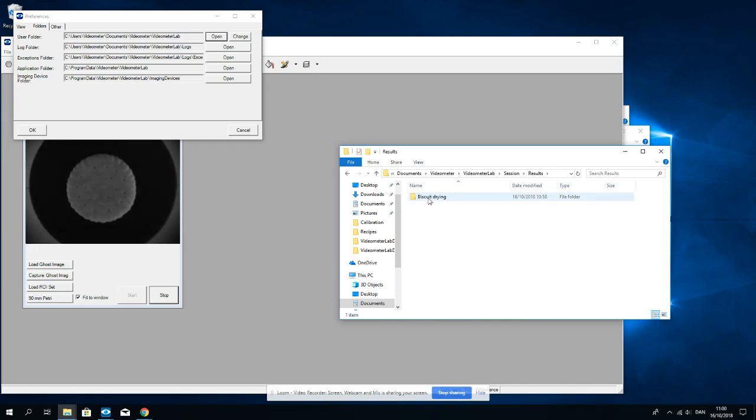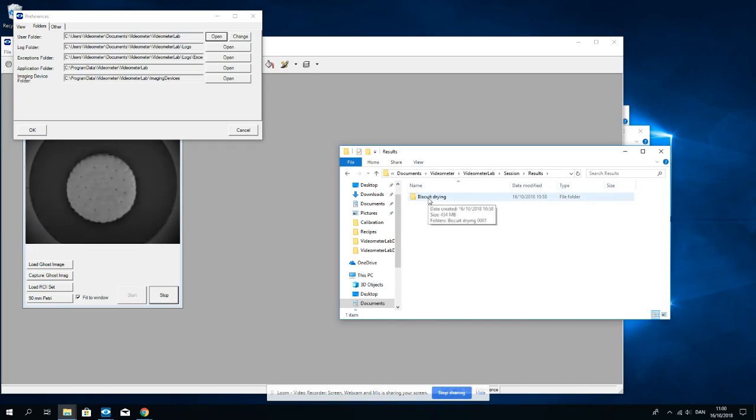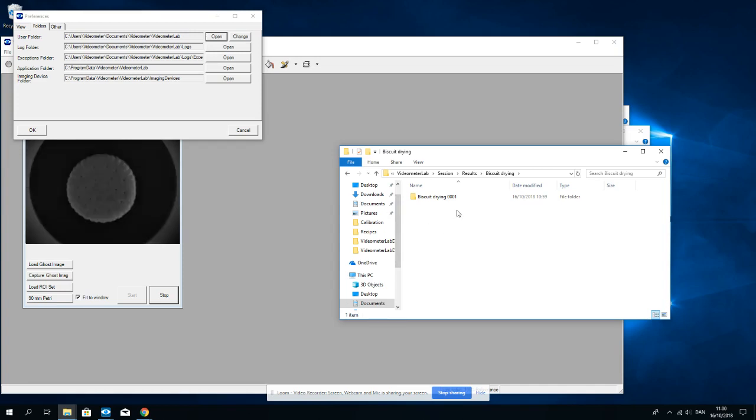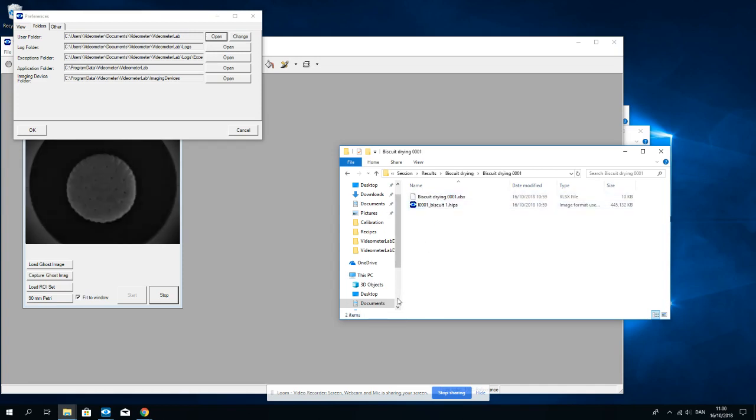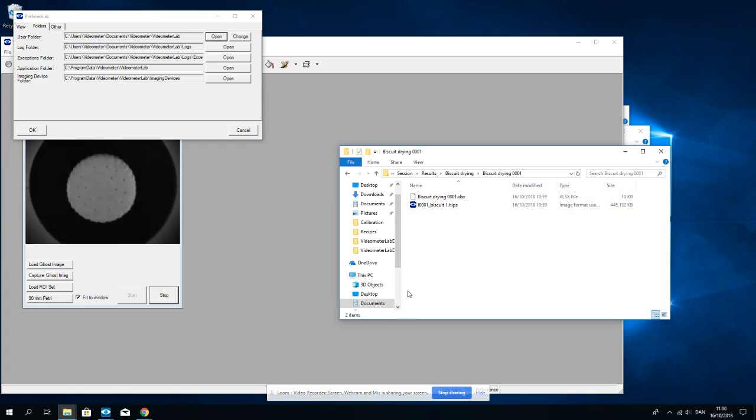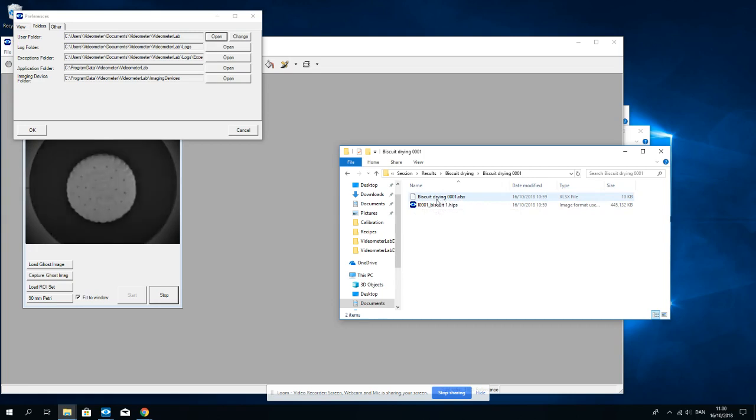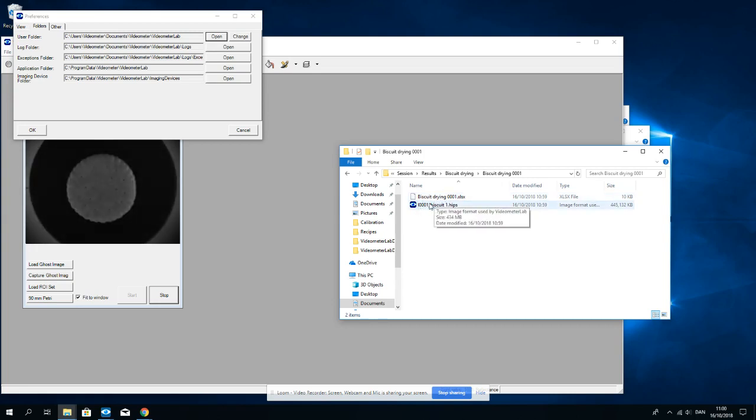Biscuit drying is my session and I have run it one time and these are the results of this session. So I only let it acquire one image.